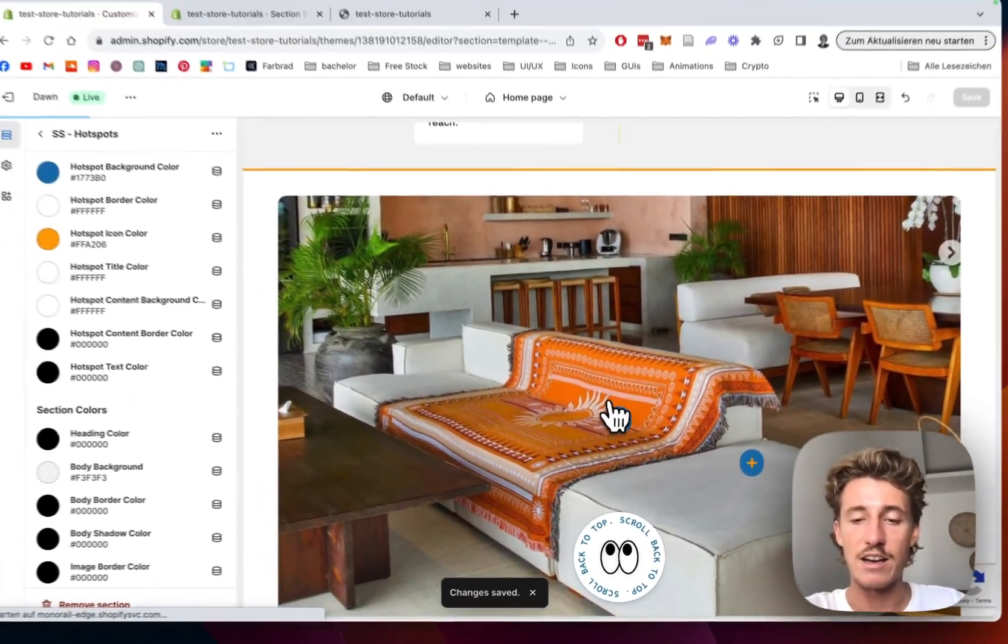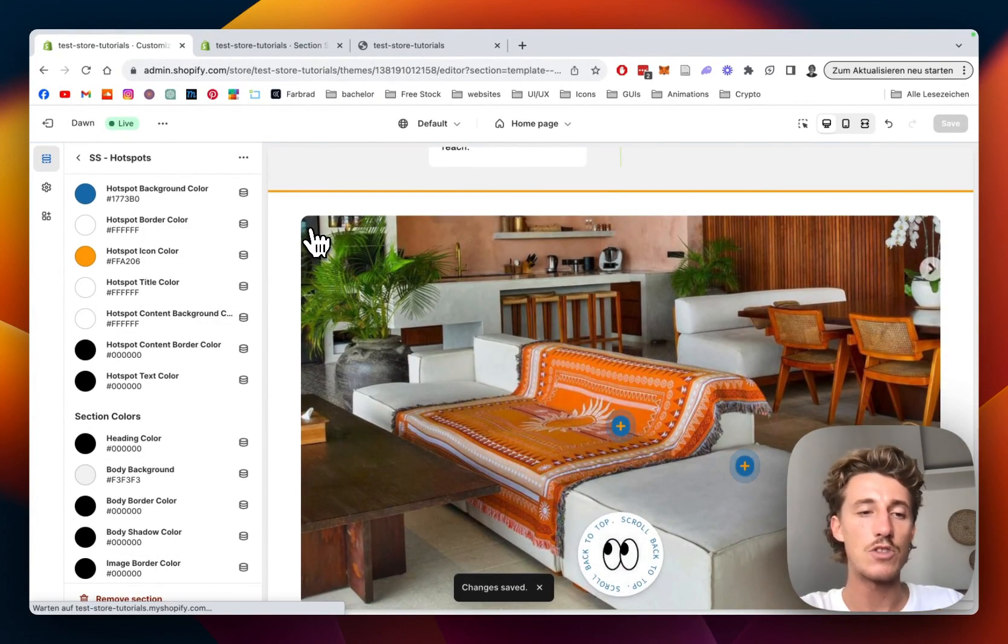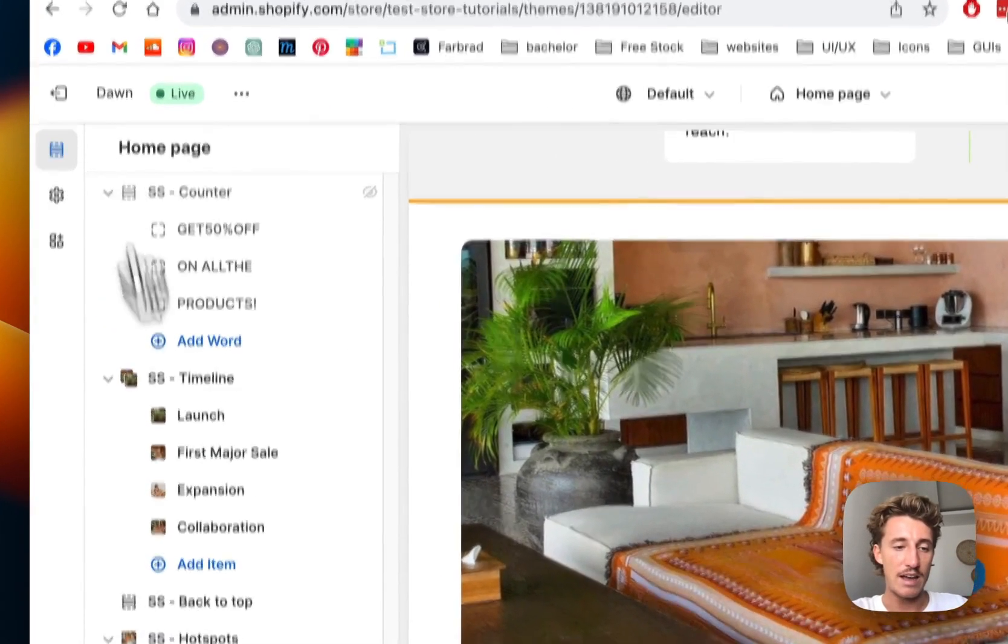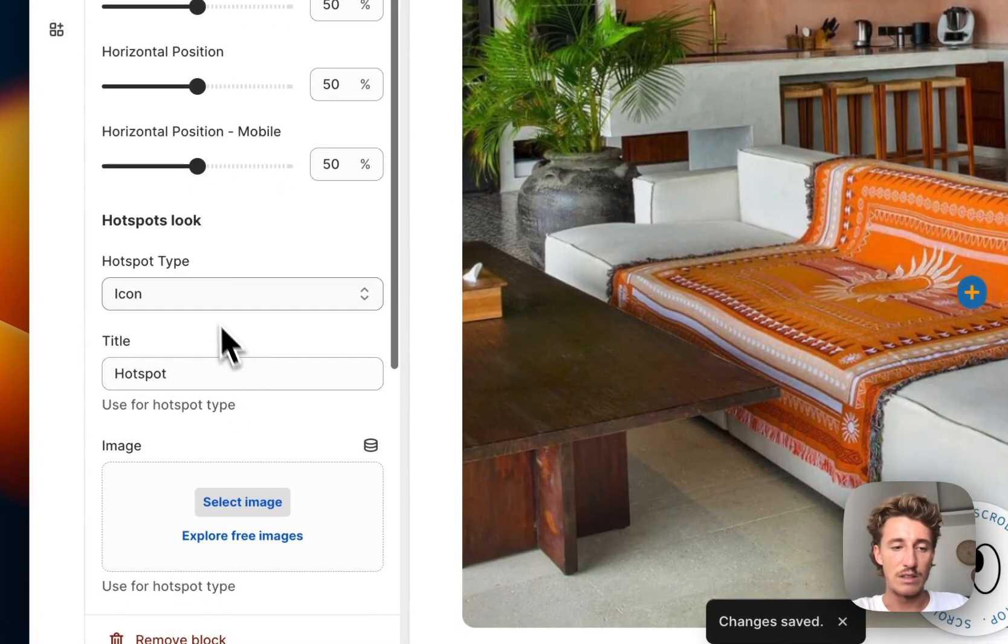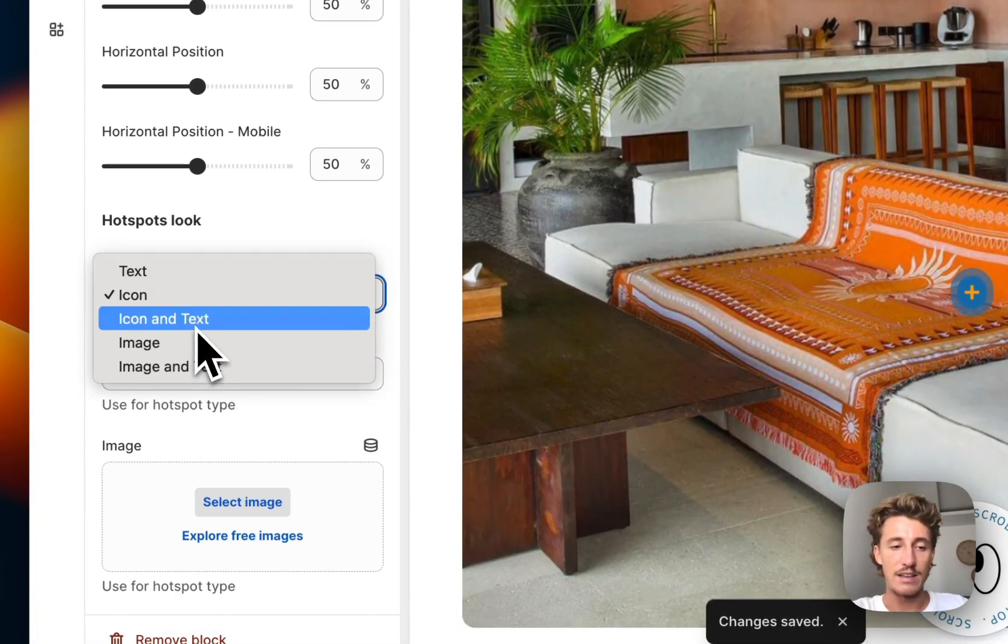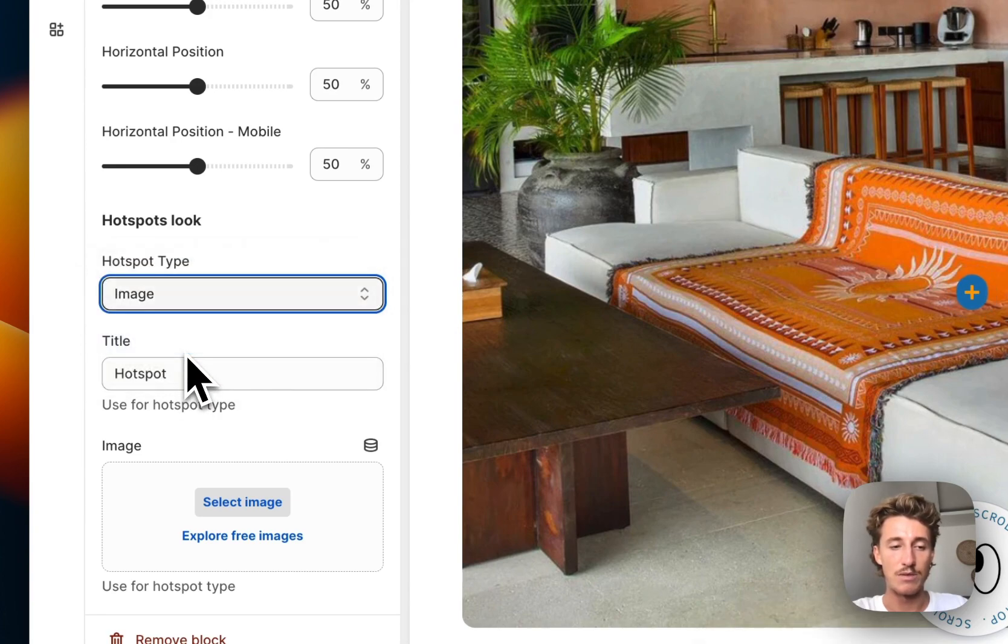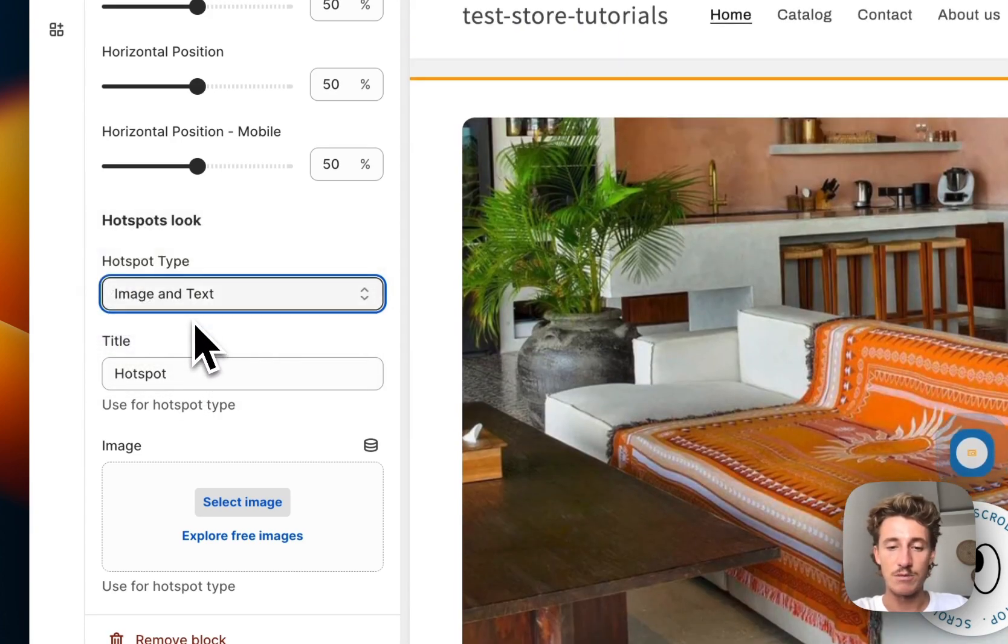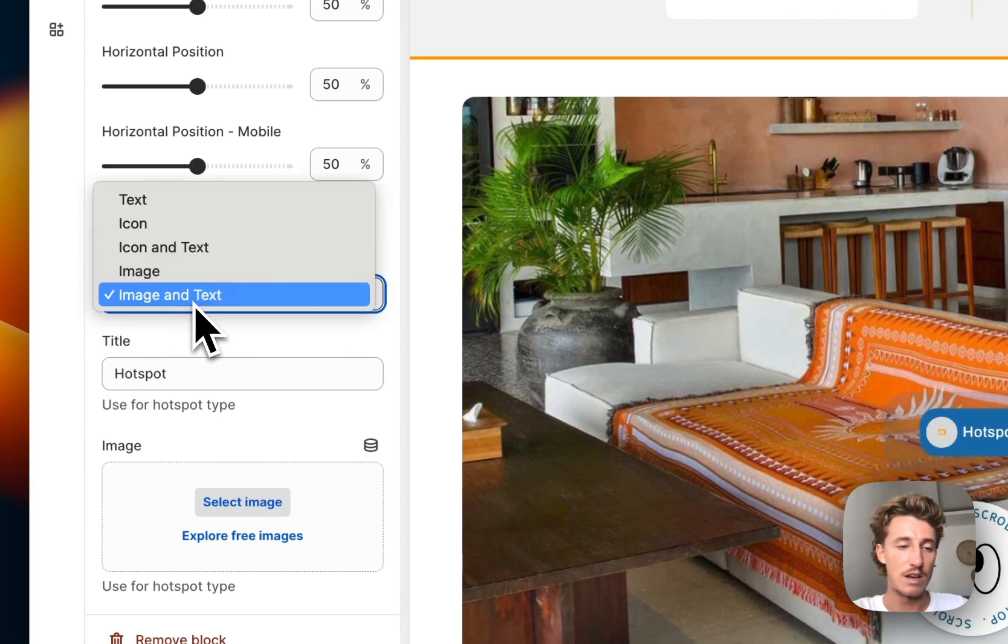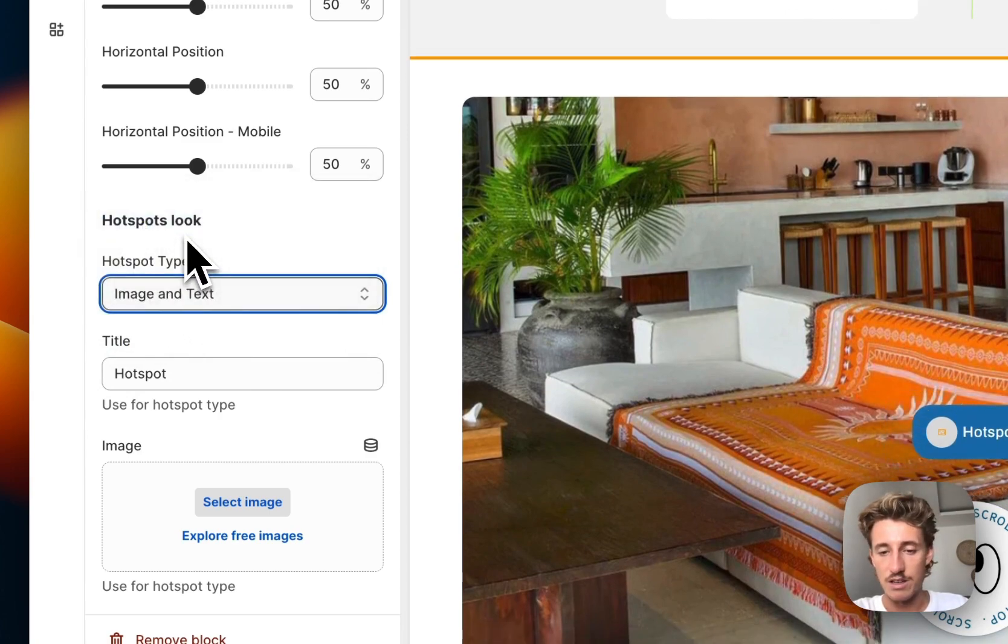Now I'll head back, and here you can see we have a little icon. We can do icon and text, image, or image and text. For example, if I go with image or image and text, I'll show you that because that's the most you can do. Let me pick an icon...